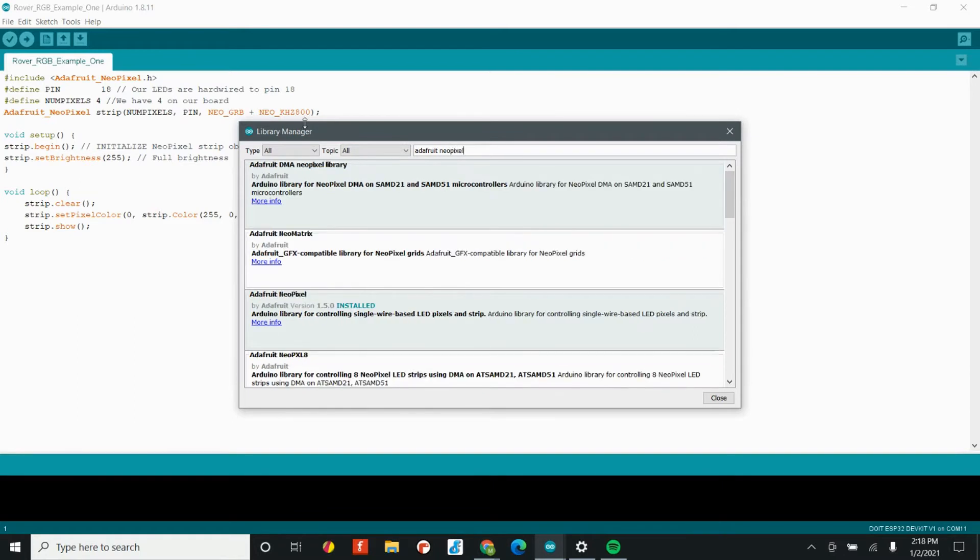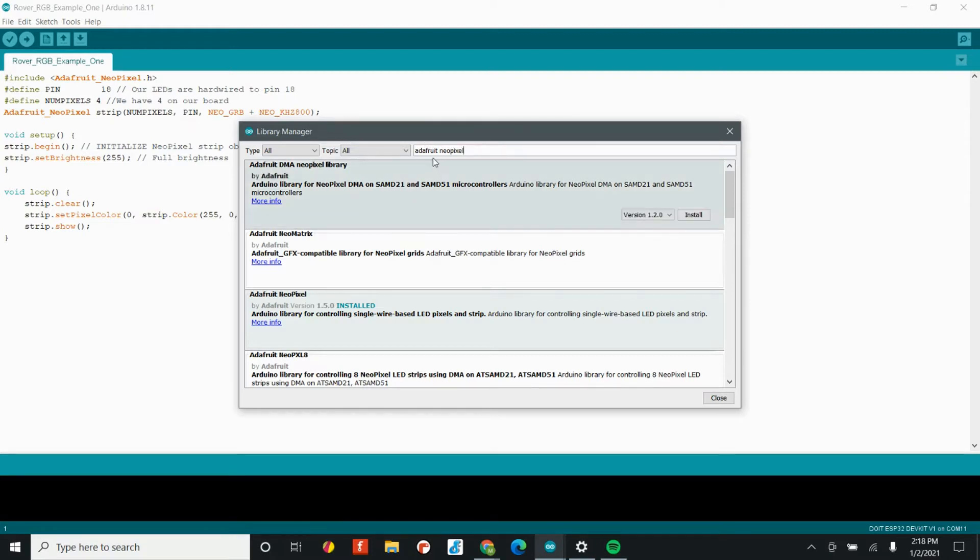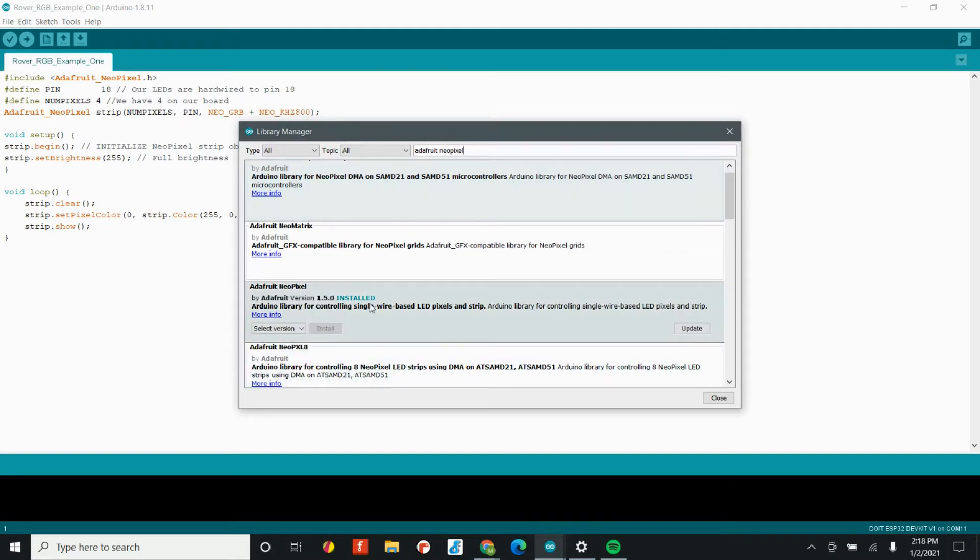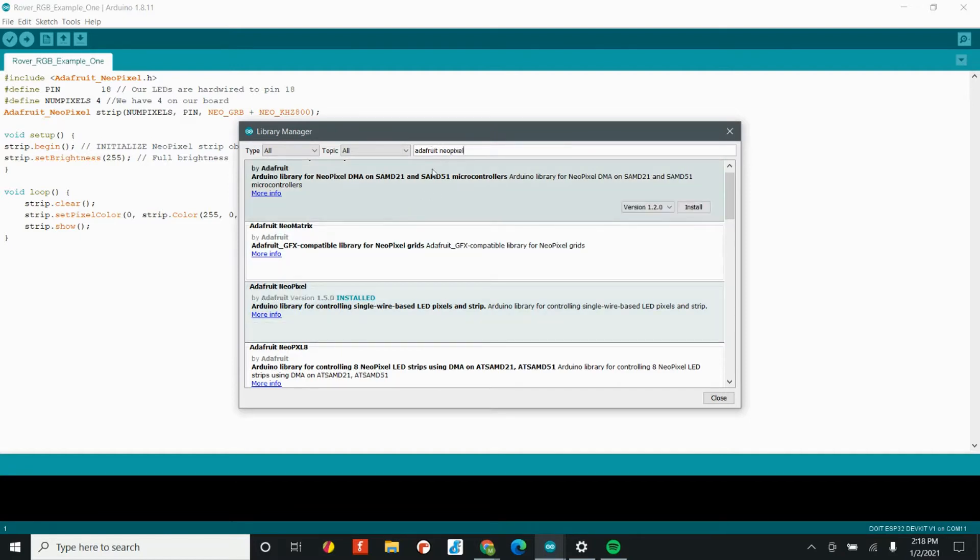Adafruit is an awesome company. I have so much respect for them. They make awesome boards and have really great tutorials. And the NeoPixel is what they call the WS2812. We're going to use their library file that they created in order to make things easier for us. Once you've searched for the Adafruit NeoPixel library, you're going to go ahead and install.